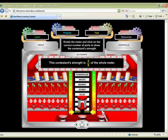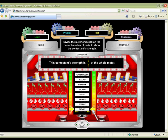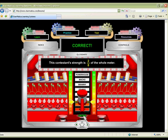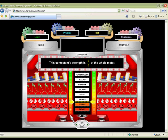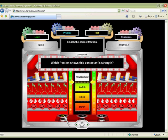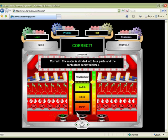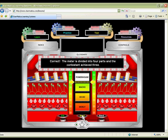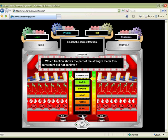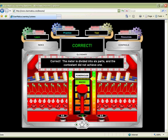Step right up! Everyone's a winner at this carnival game from Starmatica.com. Divide the meter to show the given fraction, or hit the button marked with the fraction being shown by the strength meter. Your students will need to show their mental strength, because the number of questions they answer correctly will determine their prize at the end.